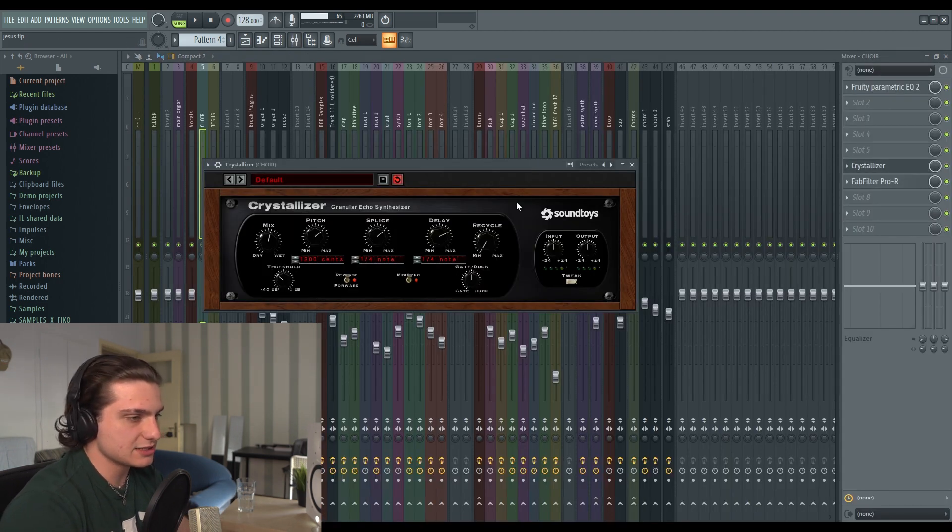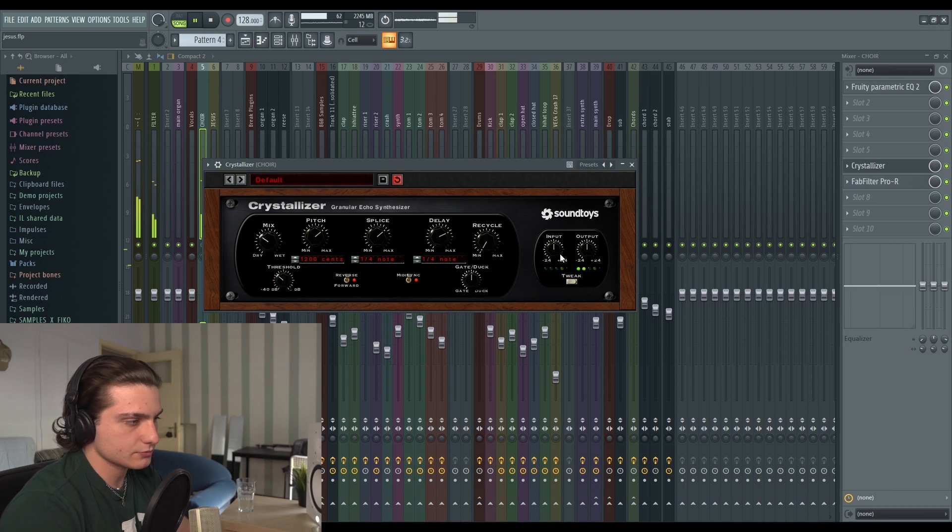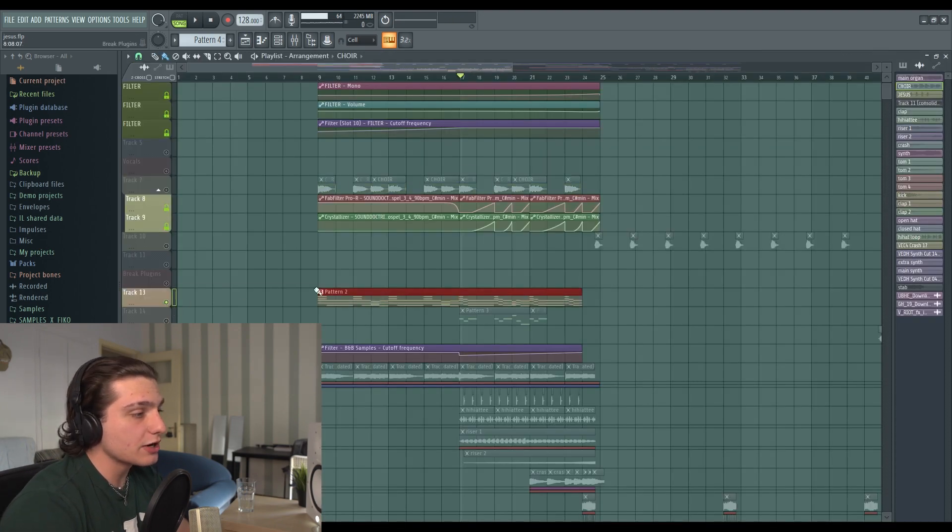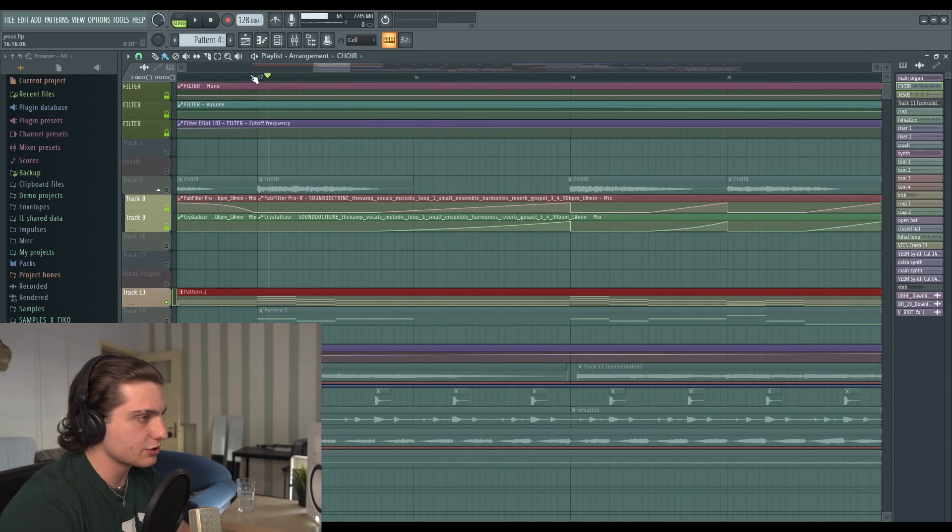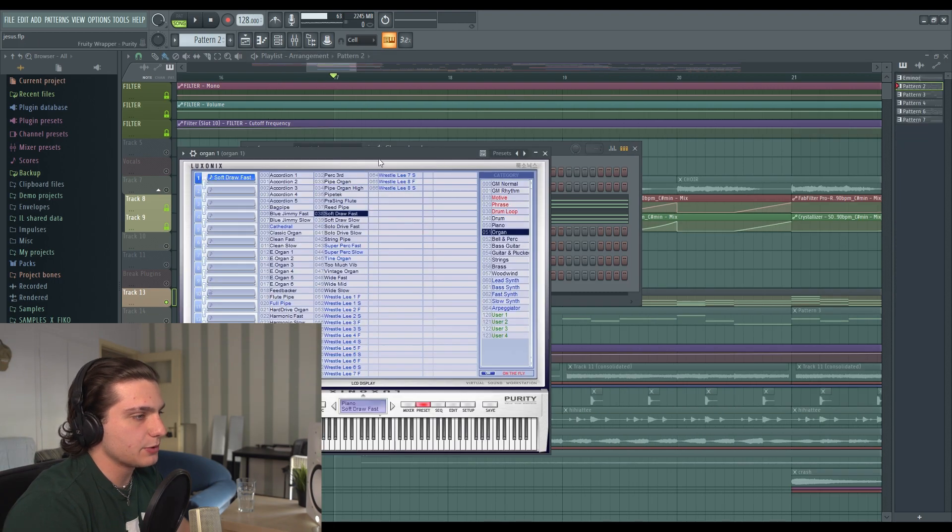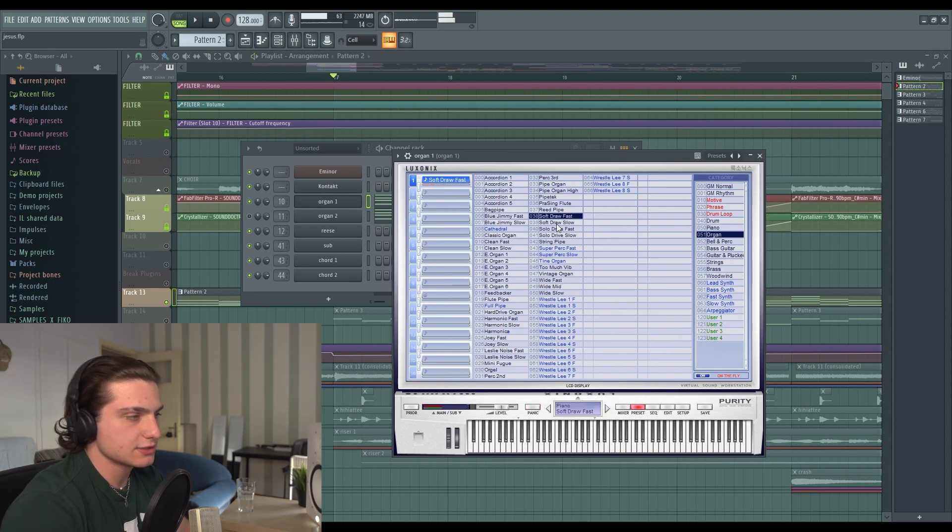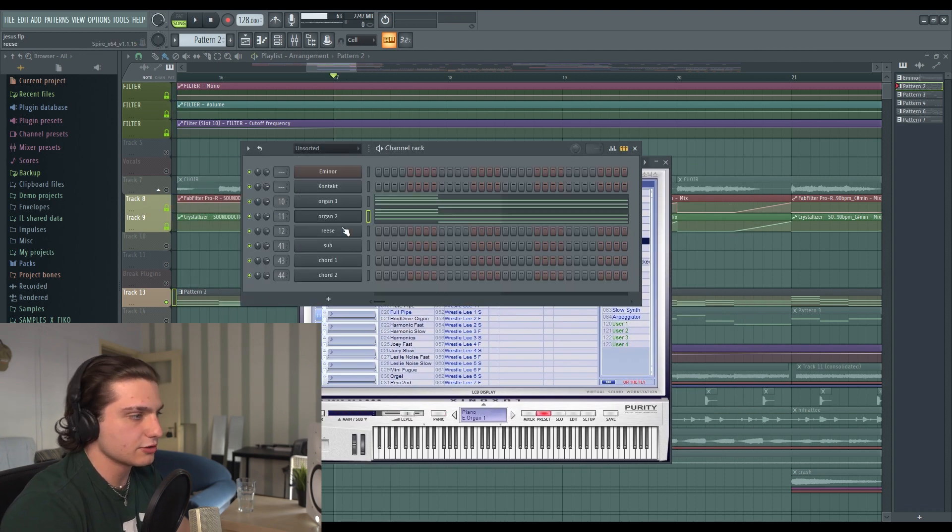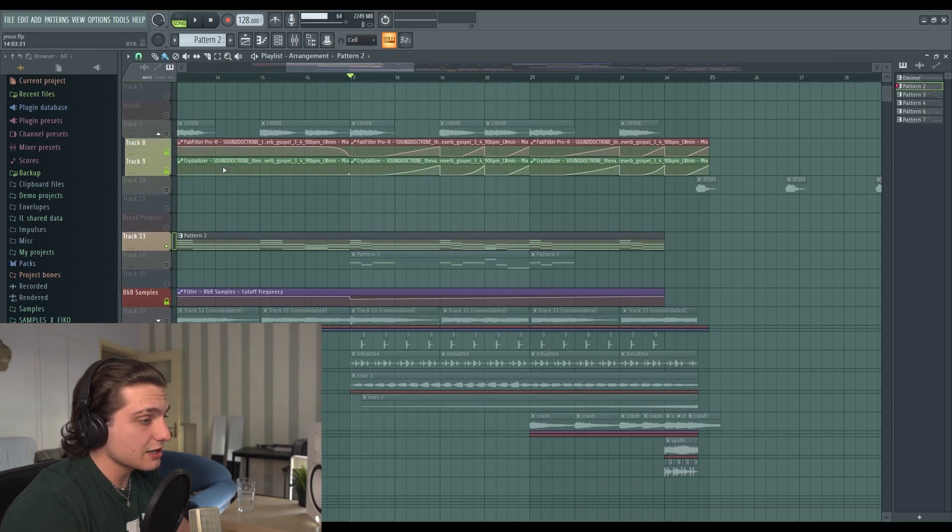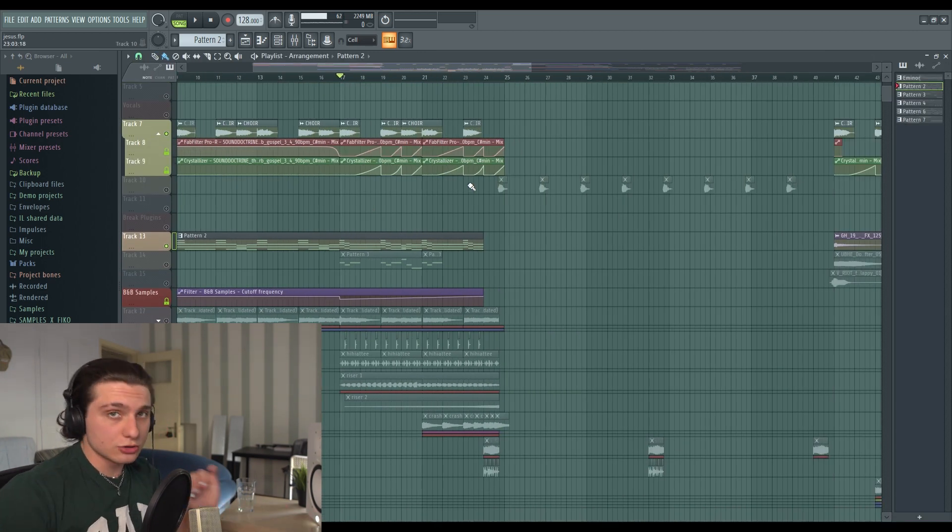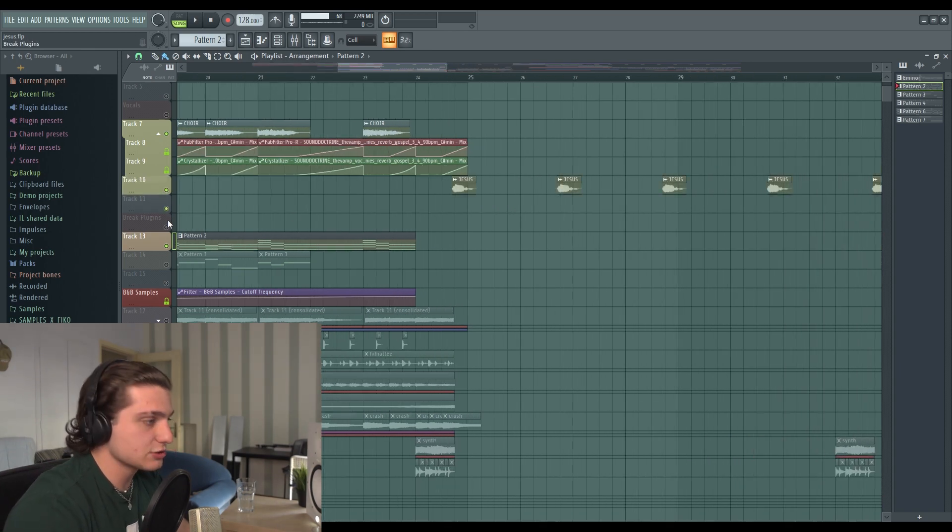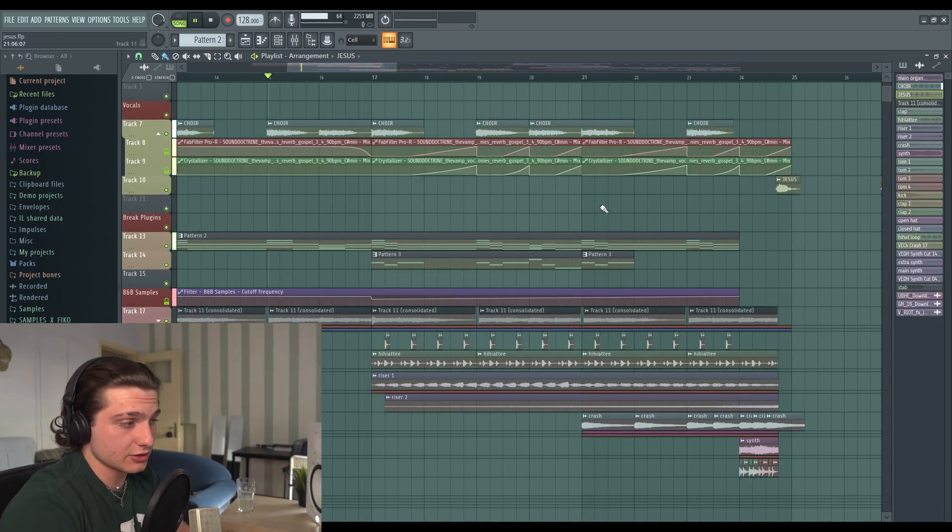And then we have the organs, which is also church type stuff. Here we have Purity, which is an organ type synth, and then we also have another Purity which is also organs. The processing here is not something crazy, it's just EQ. These are the two elements that I started the whole track with. And then I also got this Jesus sample. Yeah, that's pretty much it for the start.